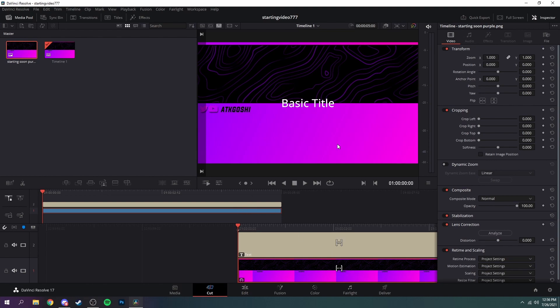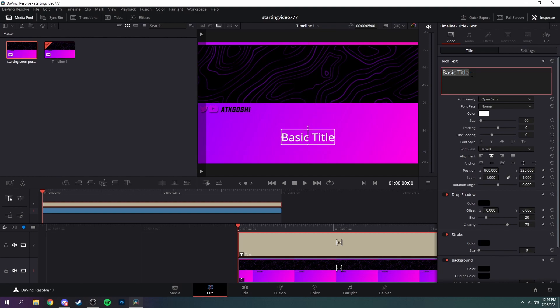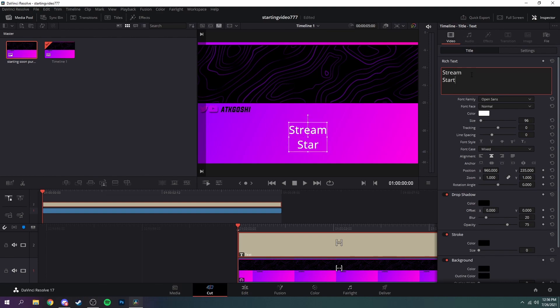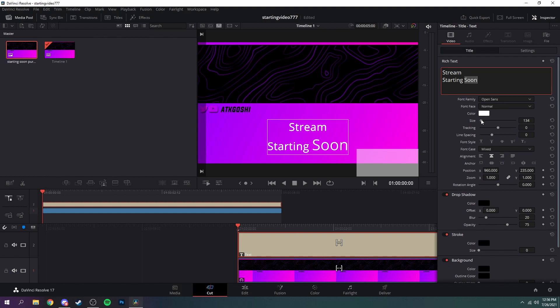And now that you have your text right here, just drag it. Highlight it first and then you can drag it down into this open area and then change it to whatever you want. I'll do stream starting soon.